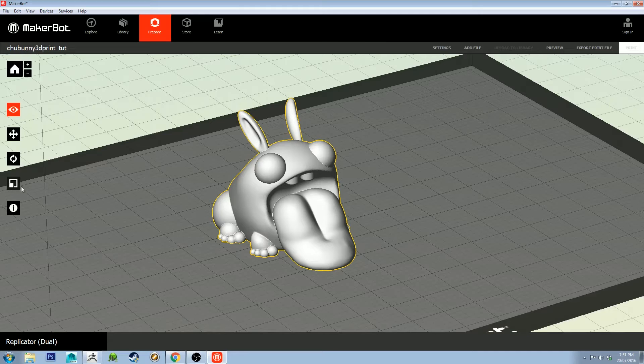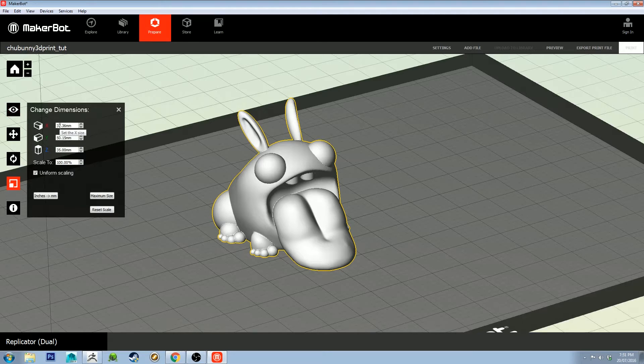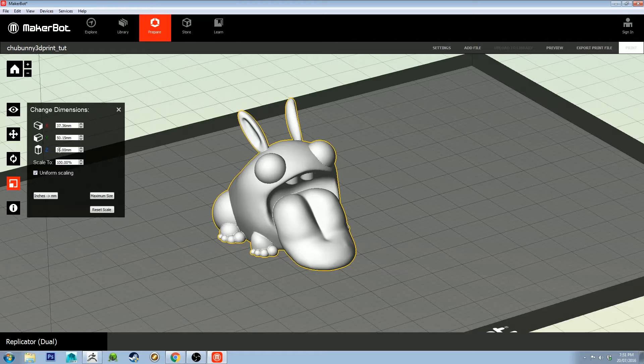He's on there and we're going to click Dimensions. This is where you figure out how tall you want it. You'll see that the Z-axis in MakerBot Desktop is actually the X-axis which we set to 35 in ZBrush, so that's the height.